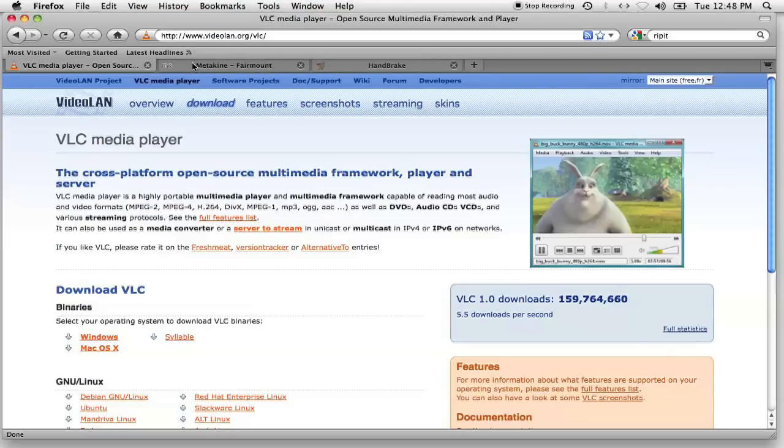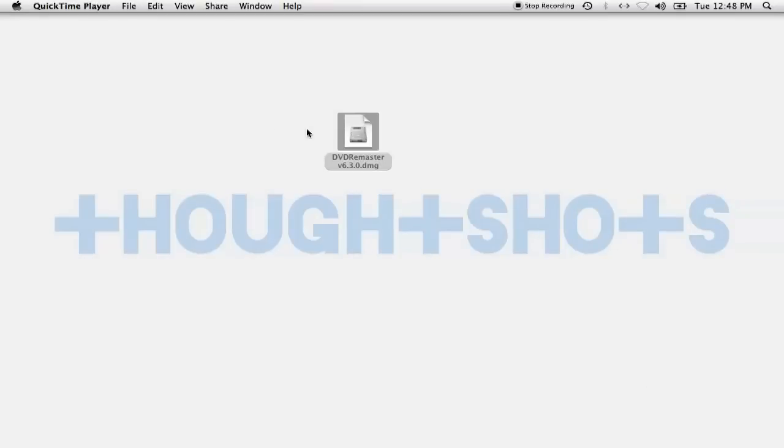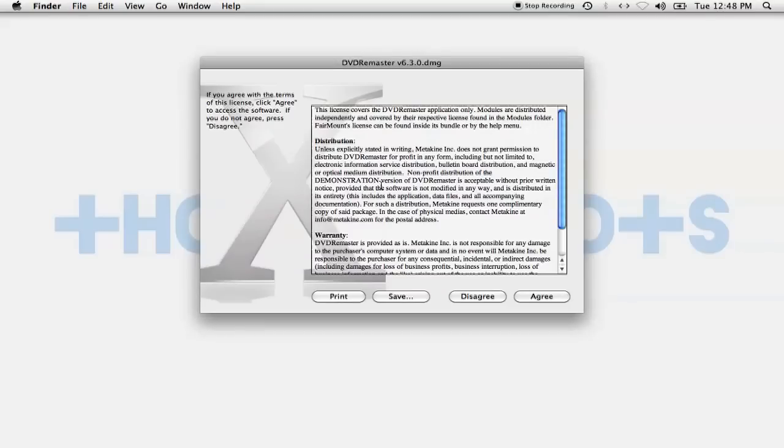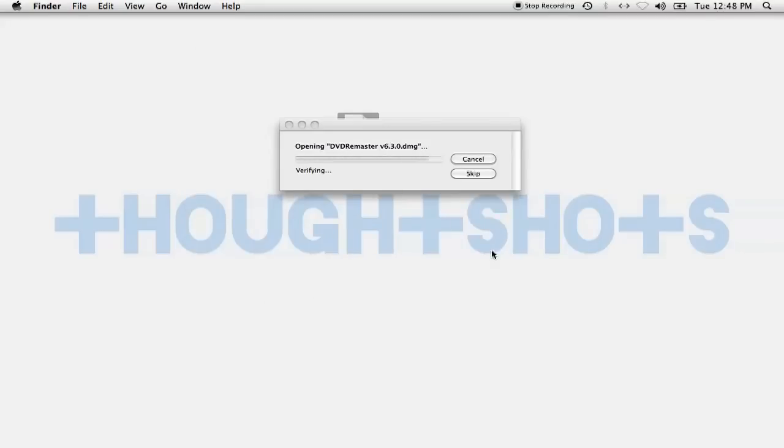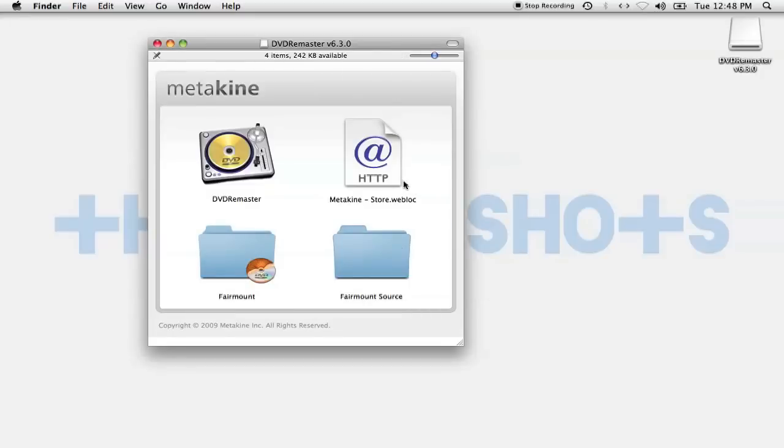Next thing you'll need is a way around DVD encryption, which is just another term for copy protection. For the Mac, the best decryption software I've found is a program called Fairmount. Now when you install this, make sure you're installing Fairmount. For some reason, the makers of Fairmount bundle their commercial program, DVD Remaster, into the download as well. Decryption programs like Fairmount can get around most types of encryption and allow you to copy the files on the DVD directly to the computer.